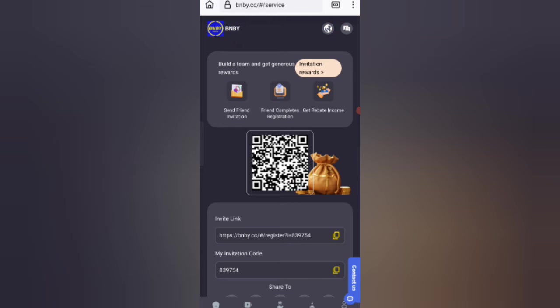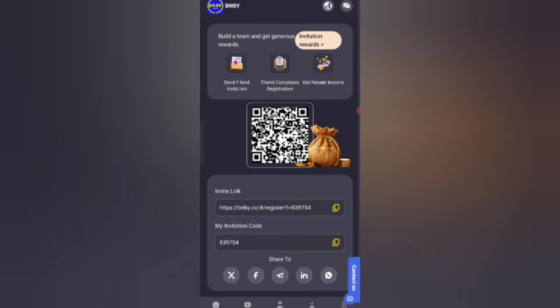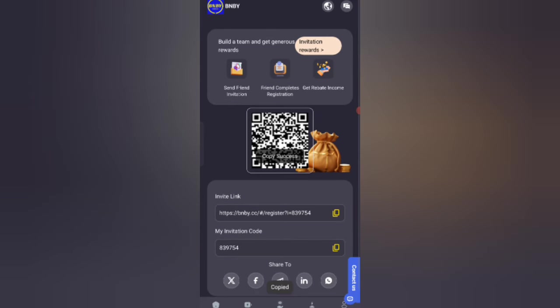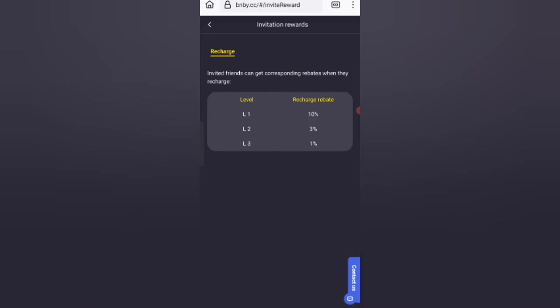You can copy the link and share with your friends. You can earn commission on three levels: level 1 10% commission, level 2 3% commission, level 3 1% commission. You can see all about your team like team size, team wealth, team data in your team section.